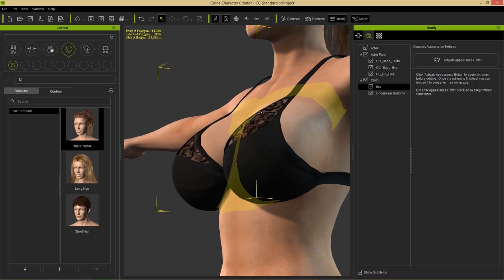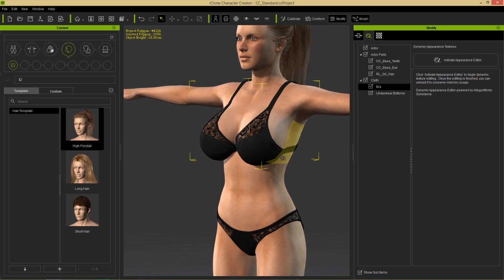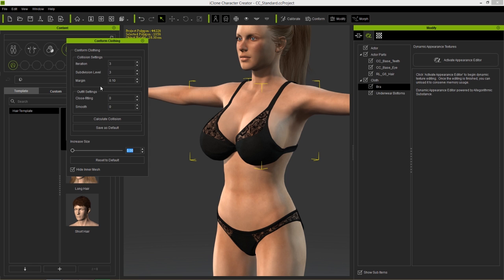That's one simple way to fix most issues - using a combination of those settings and the margin. The margin is basically the distance between one mesh and the other. If you create a margin of one, for example, that's a distance of one unit between the character's actual skin mesh and the clothing mesh. That's a value you can use to increase the accuracy of your collision shapes.